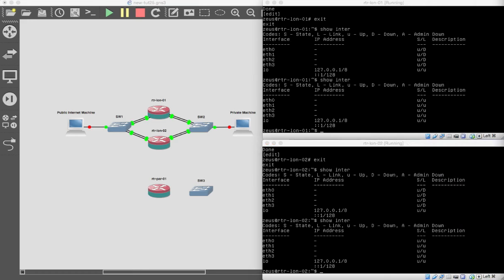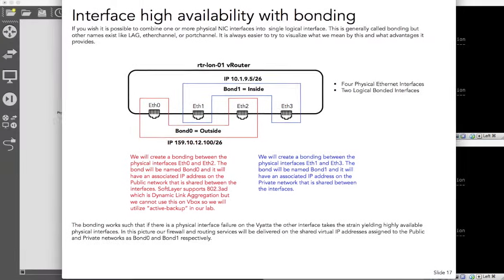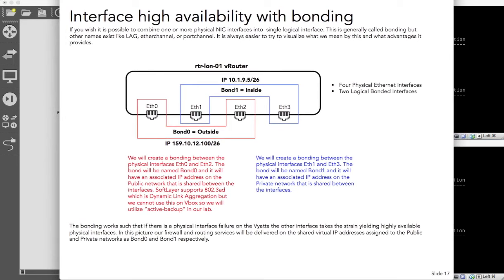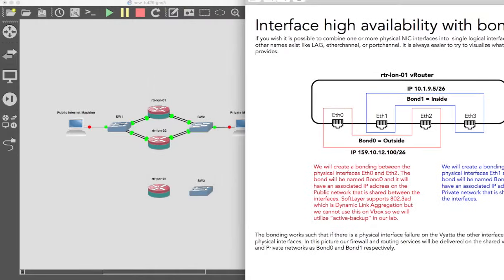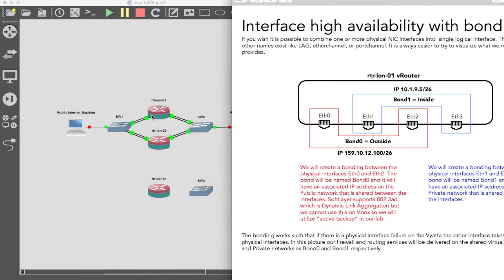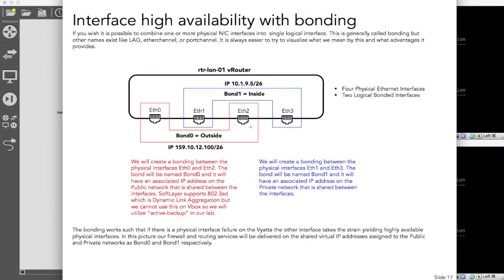Looking at the diagram, we're going to bond our interfaces. Port 0 and 2 are connected to the public-side switch, and port 1 and 3 are connected to the private-side switch — same pattern on LAN 02. The reason is we want to bond interfaces: use two physical Ethernet interfaces but present one IP address to the outside world. That's what we'll be doing next.